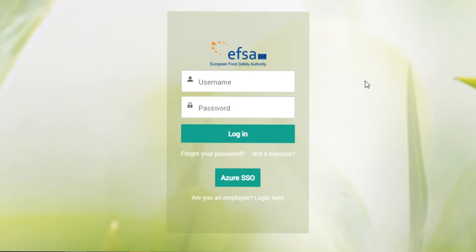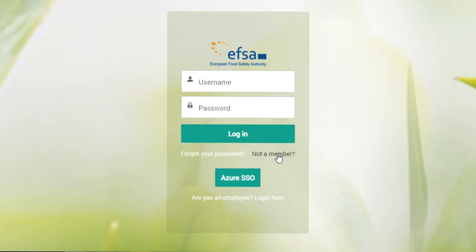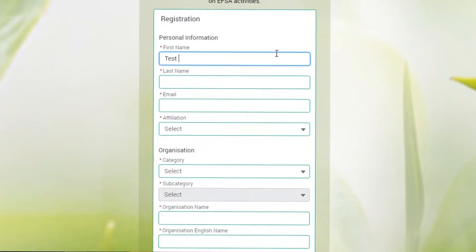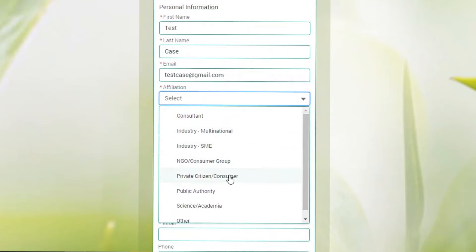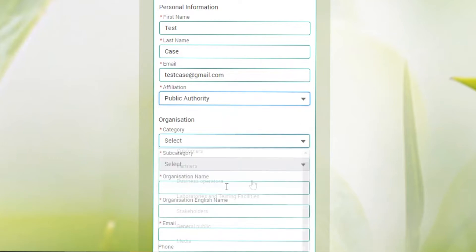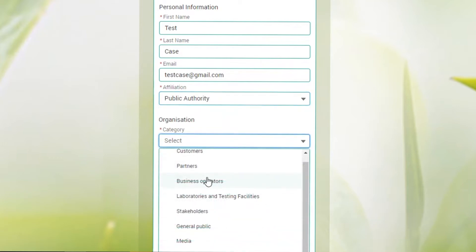If you do not have an account yet, choose the option 'not a member' to be redirected to the registration form and get your access credentials. Complete the registration form with your contact details and the details of the organization you represent, including your affiliation category.